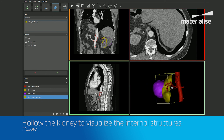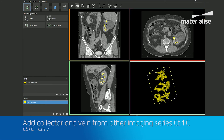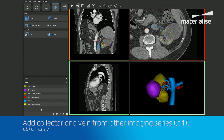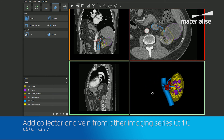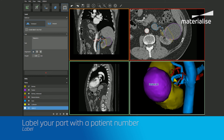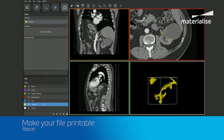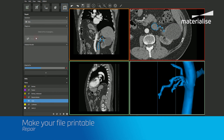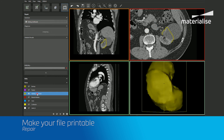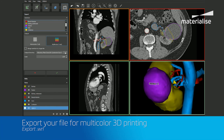To obtain even more anatomical information in our model, we'll copy-paste the collector ducts and renal veins that were segmented from a venous phase image series into our current project. Next, we'll add a label to our model for traceability back to the correct patient. It's also important to run each part through the repair tool to ensure we export a printable file. And then lastly, we'll export a multicolor file that's ready to be 3D printed.